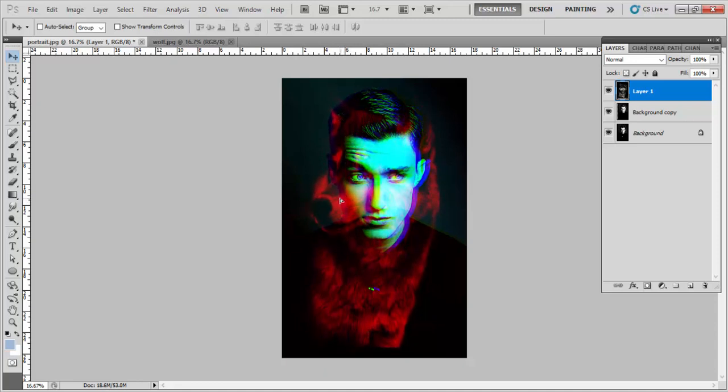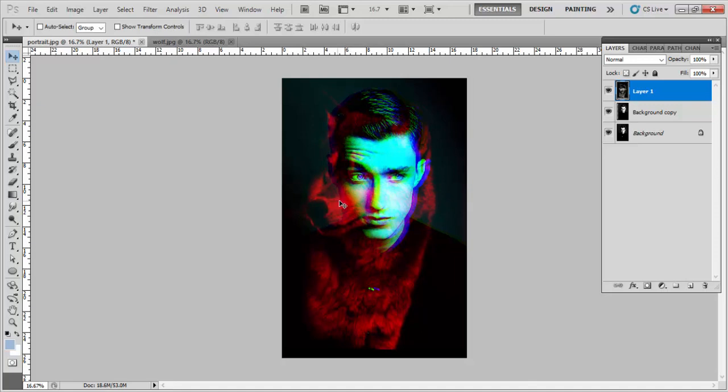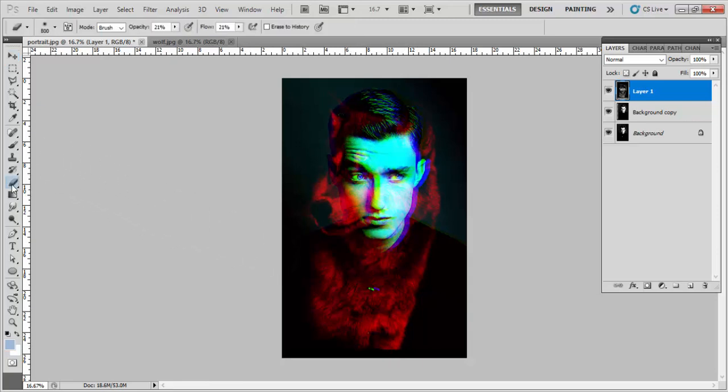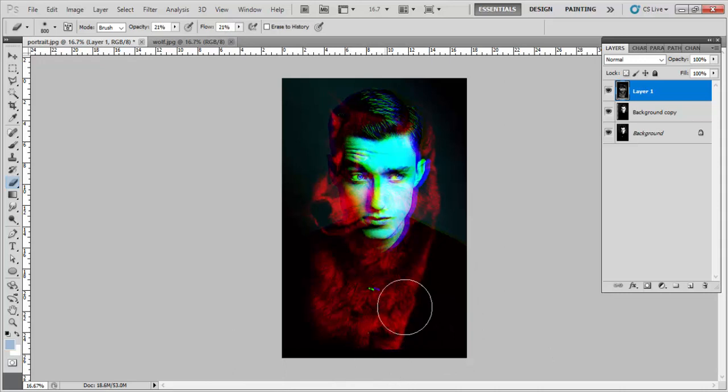Now as you can see, the layer one base is not merging with the below layer, so we will take the eraser tool and we will keep the opacity to 21 and flow to 21%, and now we will erase it.